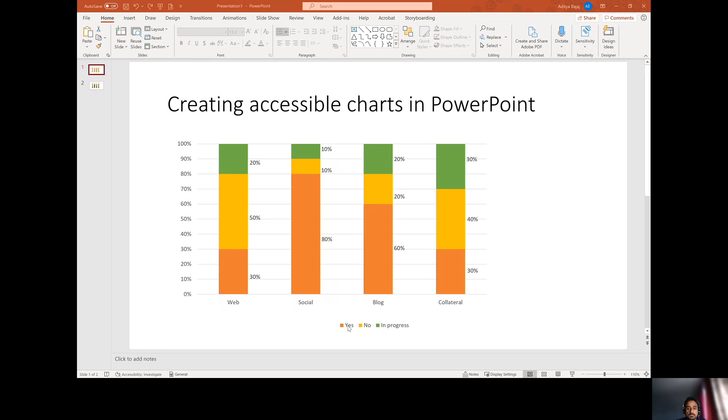Here's an example. So what we have here is a graph, a stacked bar graph and you'll see that there is 30% of something and there is 50% of something and there's 20% of something within that stacked bar.